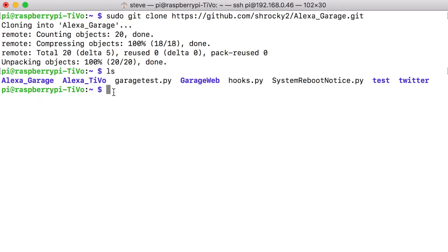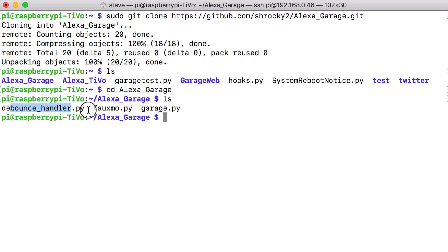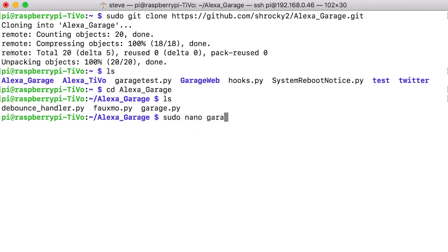So now we can switch into that file, cd alexa_garage ls. Now there are three files that were downloaded. The one that we're going to be editing is garage.py. So type sudo nano garage.py.